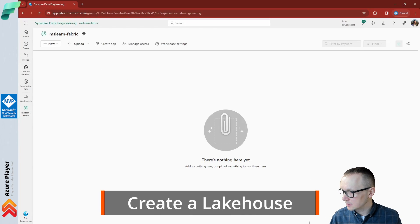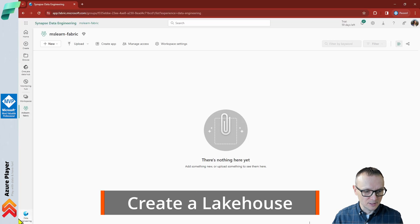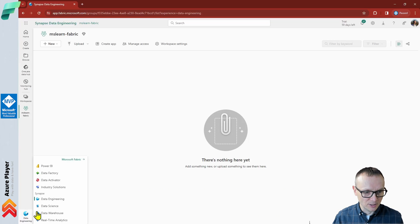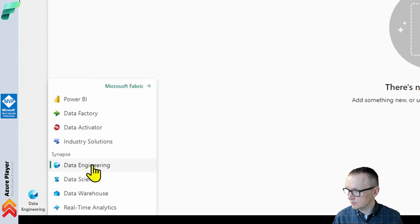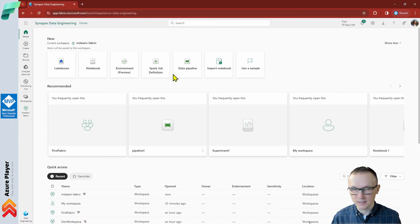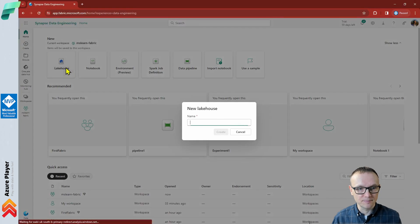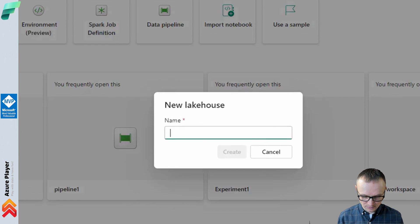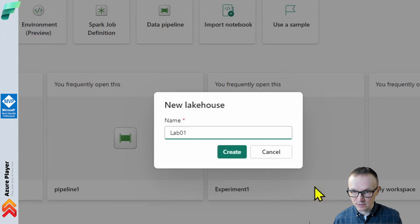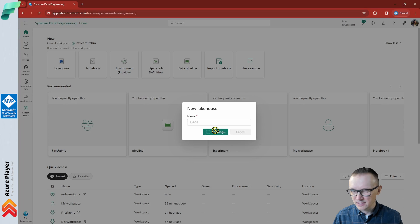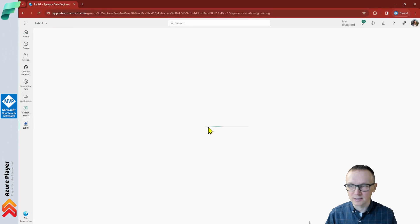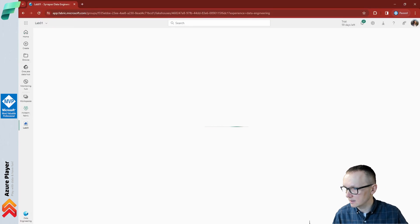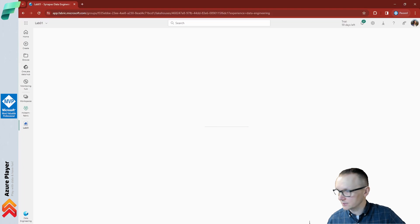Now, let's create a new lakehouse. Let's make sure that we are in the Synapse Data Engineering home page, and from here we can create a new lakehouse. Let me call it lab01. This might take a few seconds or minutes, but once it's done a new lakehouse will be created.